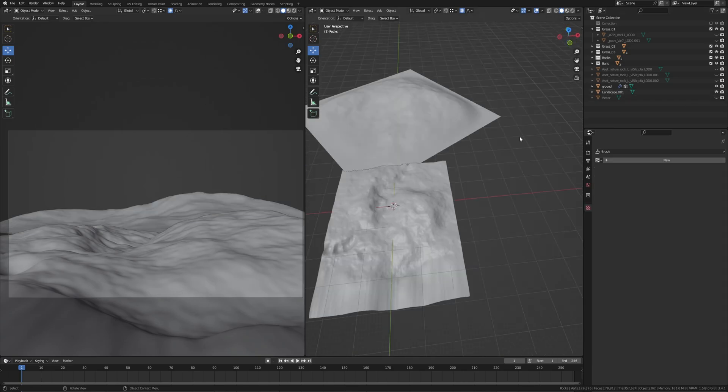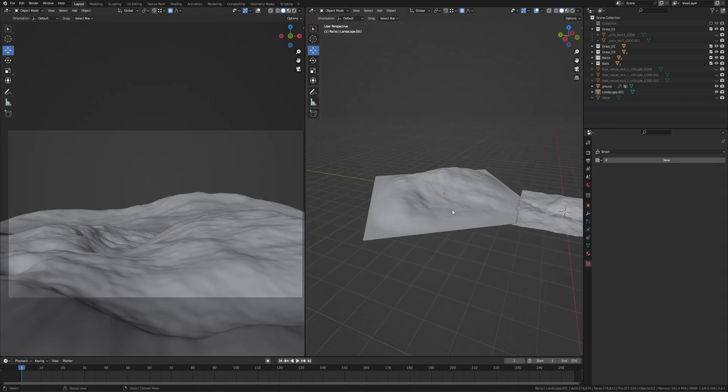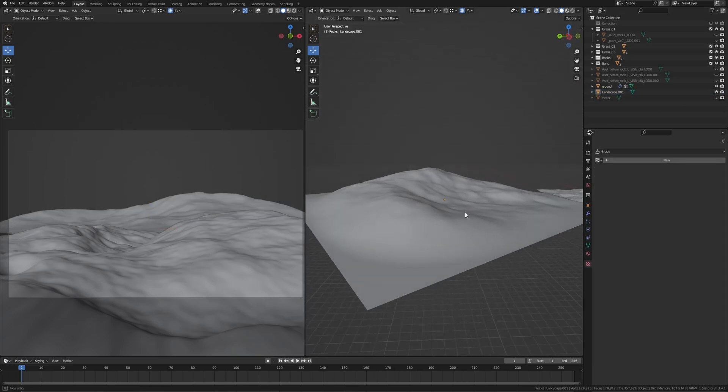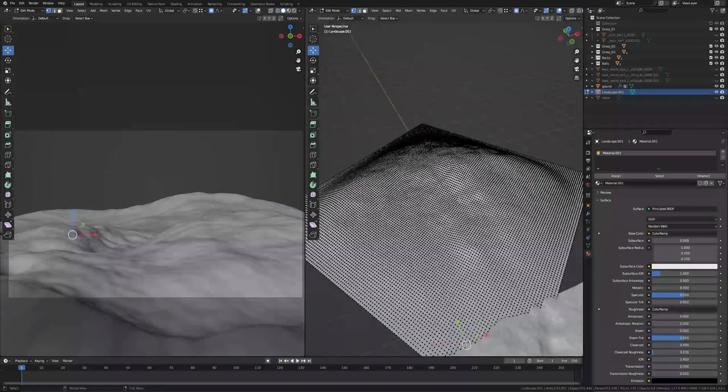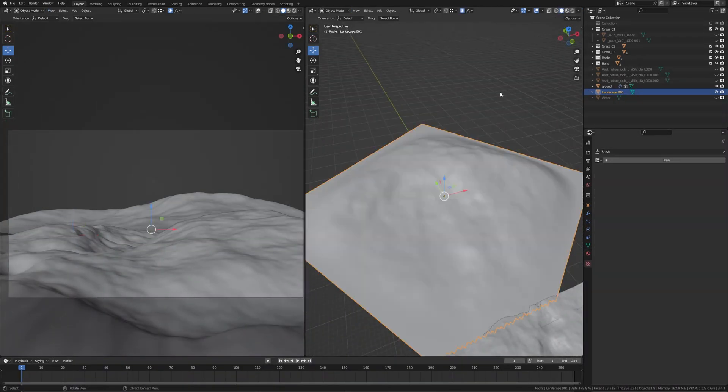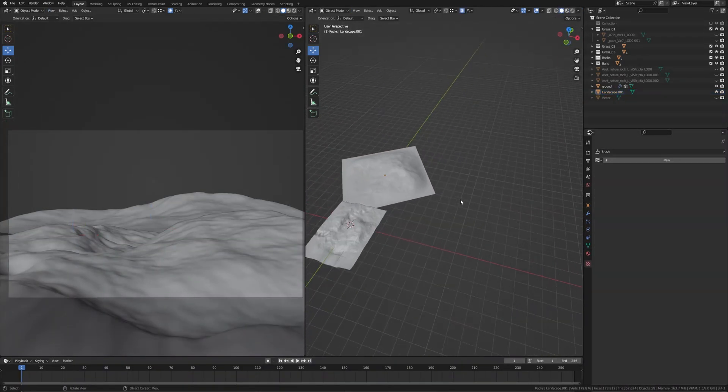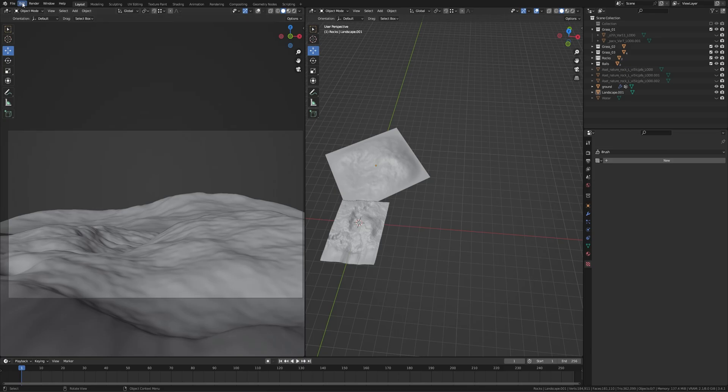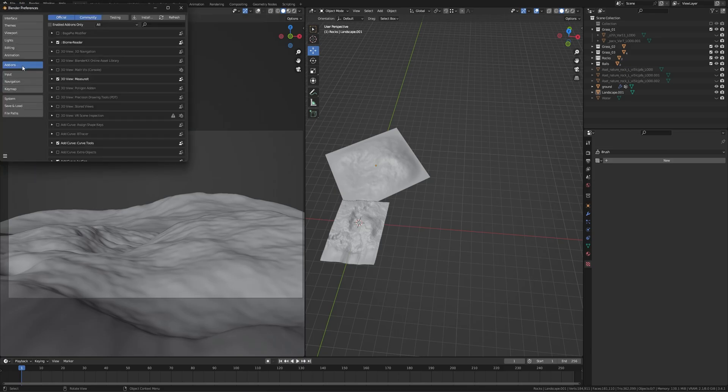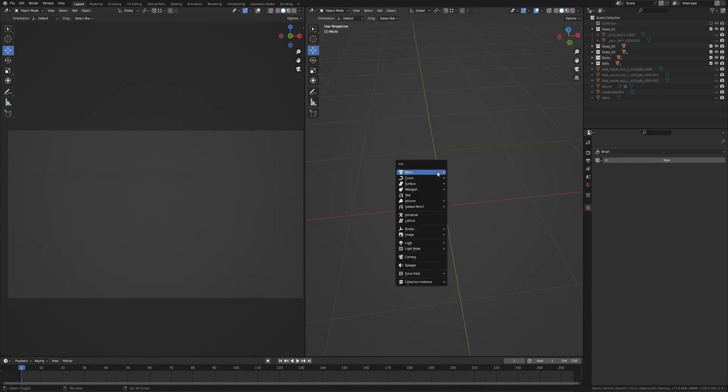Now this landscape, I'll show you how I created this. There's a built-in add-on you just need to turn on. Go to Edit and Preferences, then Add-ons tab, search for Landscape. Here is the A.N.T. Landscape add-on. Turn it on and save preferences. Press Shift A in mesh, you will find Landscape.